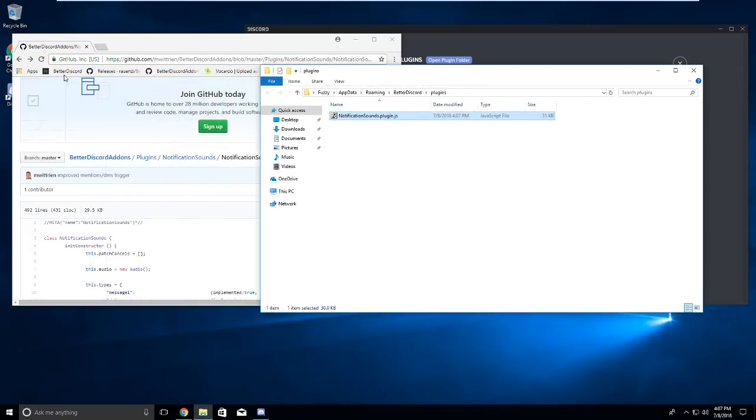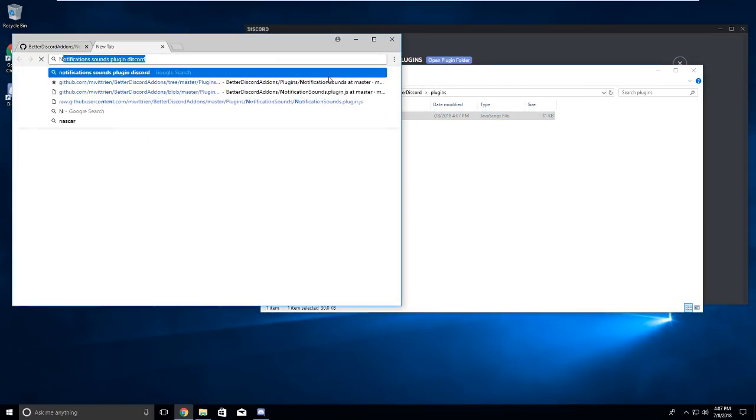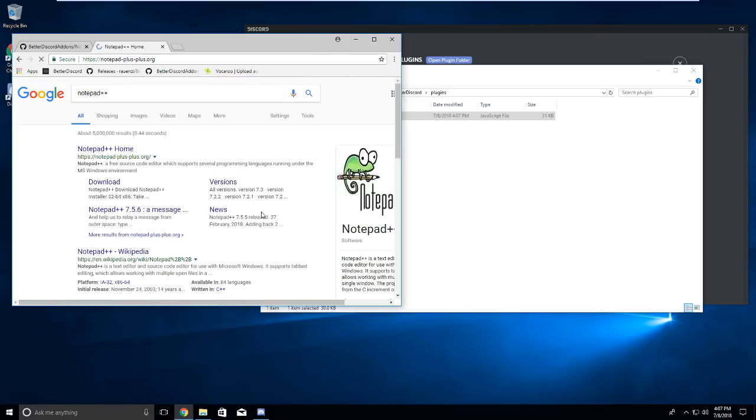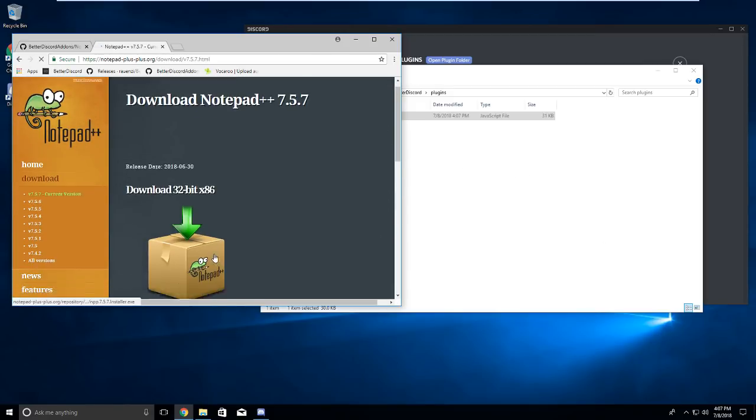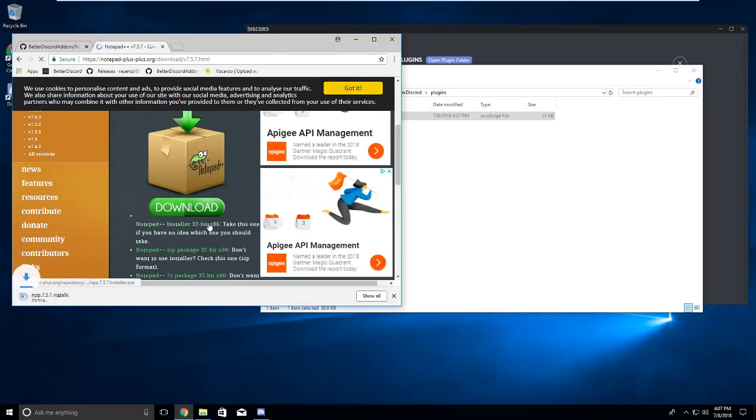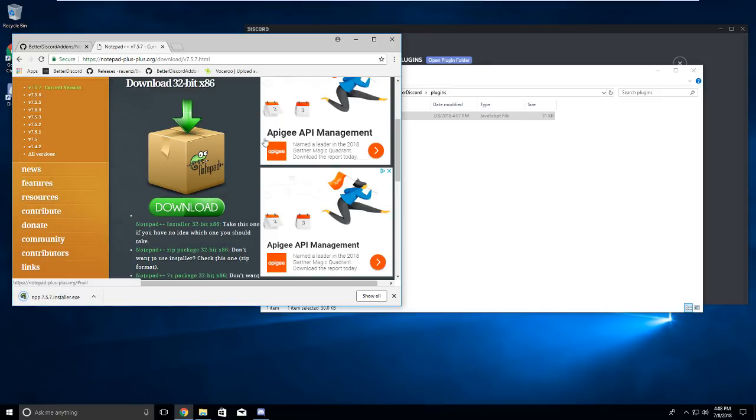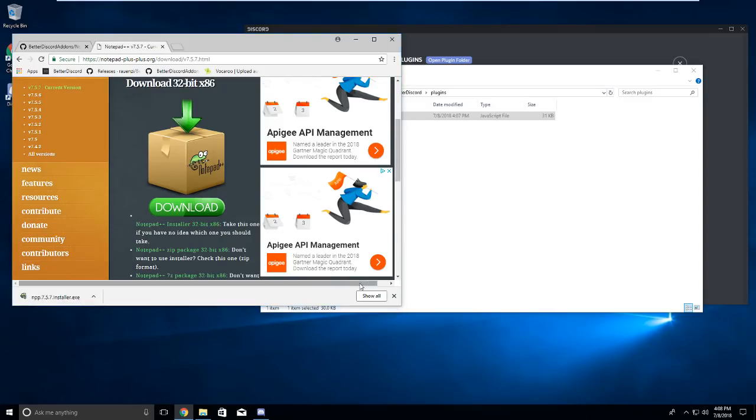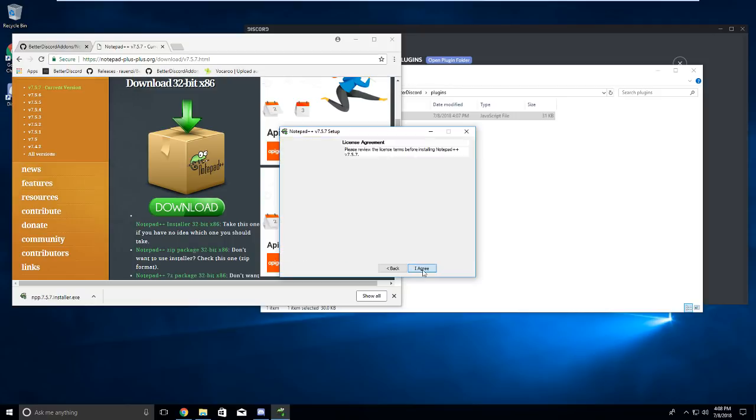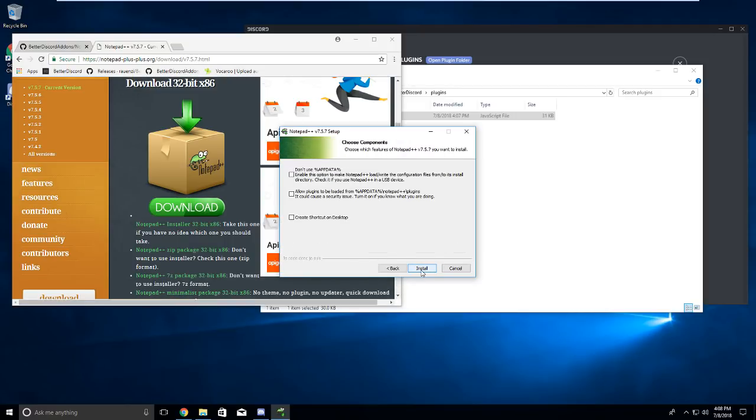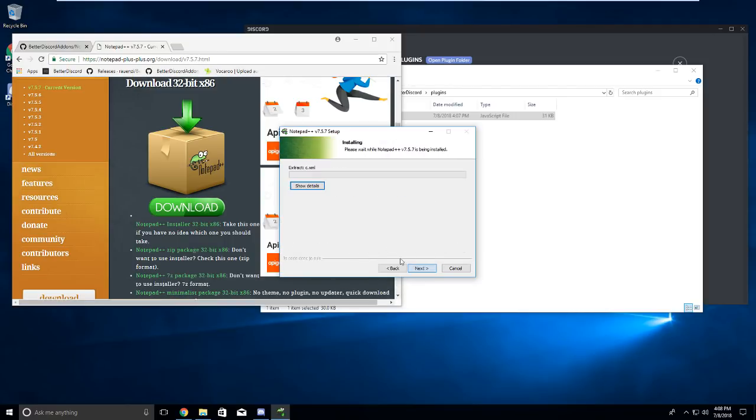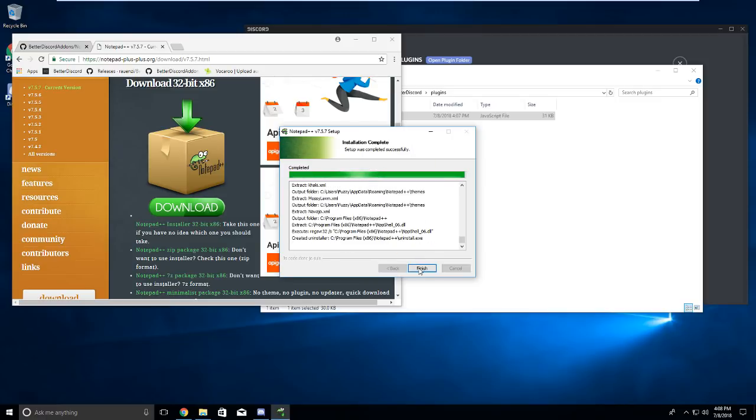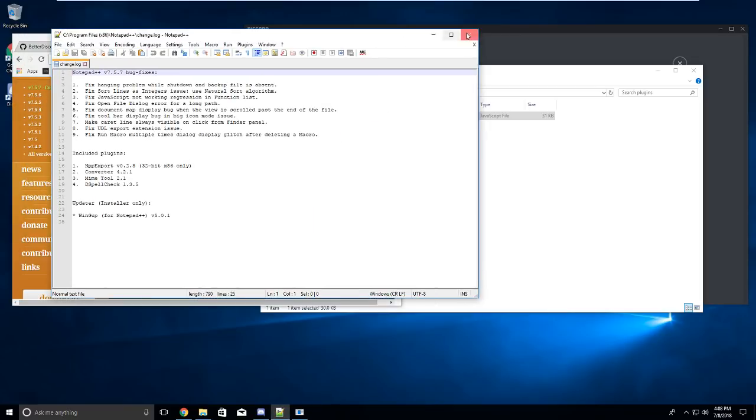Next thing we're going to want to do is install notepad++ if you don't already have it. This will allow us to edit it and it will make more sense to us in the code it uses. You just want to click the download button. It will take 2 seconds. Wait for that installer to finish downloading. Even though it says it's supposed to be done, there we are. Click on it. It will open the installer. Click yes, ok, next, I agree, next, next, and I don't want a shortcut, so install. It'll take a couple seconds to install, but once it's done you can click finish and close, and it should start up instantly.